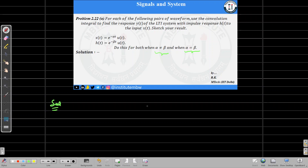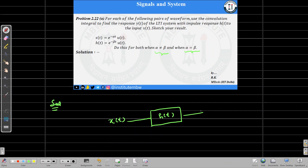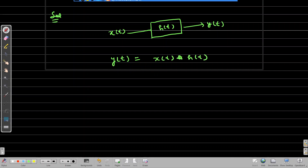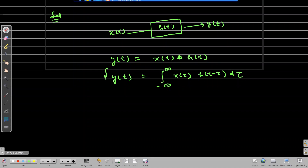We know that for an LTI system whose impulse response is H and input is X, the output Y is given by Y(t) = X(t) convolved with H(t). We can expand this as the integral from minus infinity to infinity of X(τ) H(t - τ) dτ, since this is a continuous time system. This is the formula we will use to find the response.